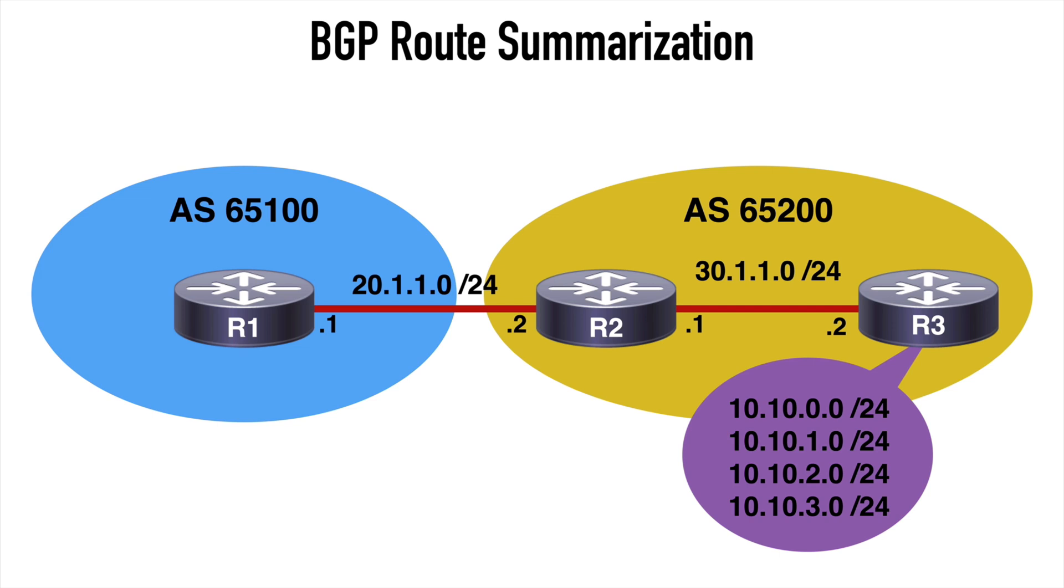These are represented with loopback addresses. We have networks 10.10.0.0/24 through 10.10.3.0/24. Routers 2 and 3 are connected over the 3.1.1.0/24 network, all of these within AS 65200.